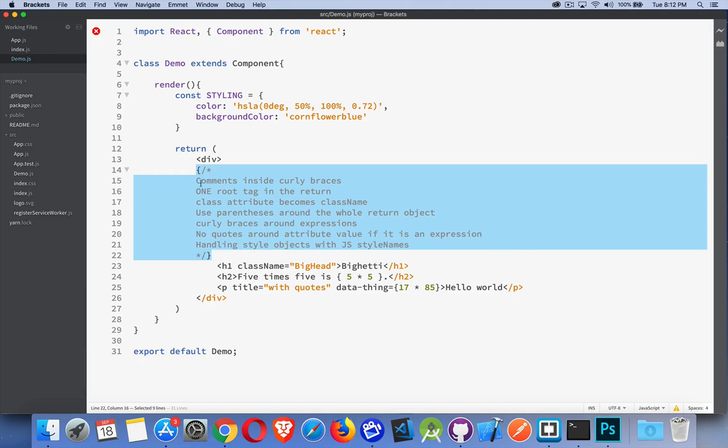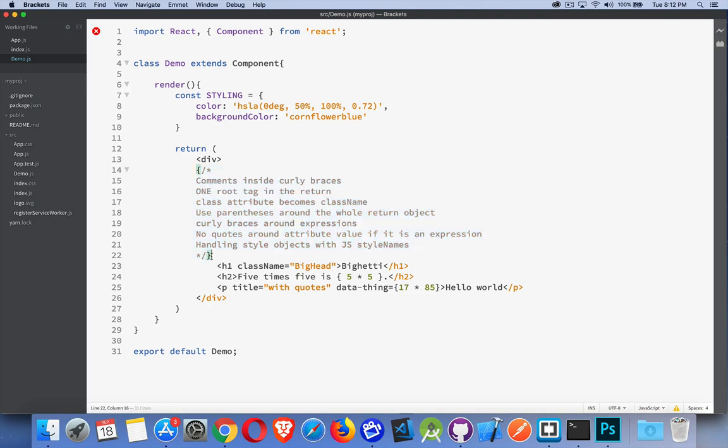If you're going to add comments like I have here, make sure you put curly braces around them. Treat the comments as if they were JavaScript. Every time in JSX you put a set of curly braces, what goes inside is being treated like JavaScript. So I'm writing a multi-line JavaScript comment. So it needs curly braces around it.